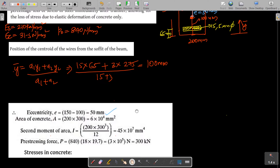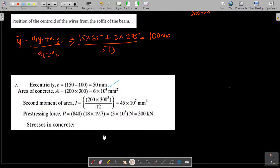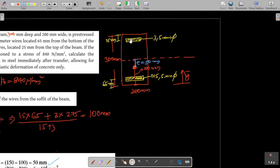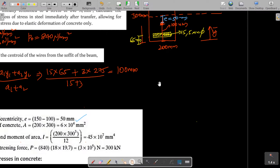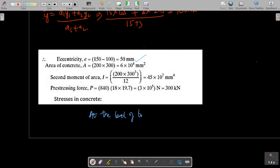The cross-sectional area = 200 × 300 = 60,000 mm². The moment of inertia I = bd³/12. The prestressing force = 840 × 18 × (π/4 × 5²) = 300 kilo Newton. Now we find the stress in concrete at the level of the top and bottom bars separately.